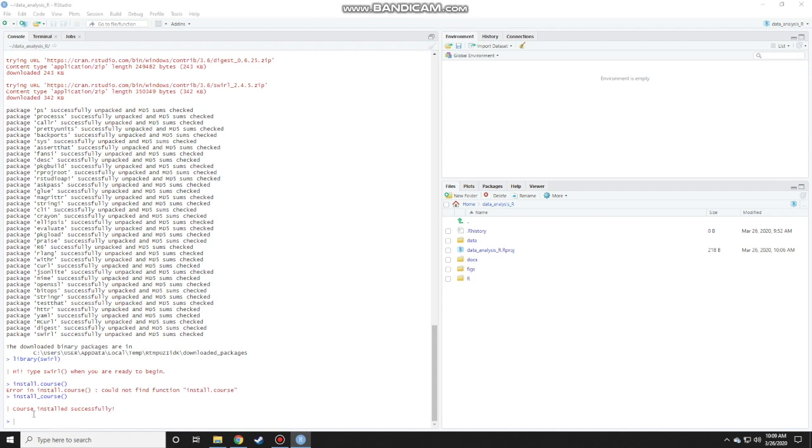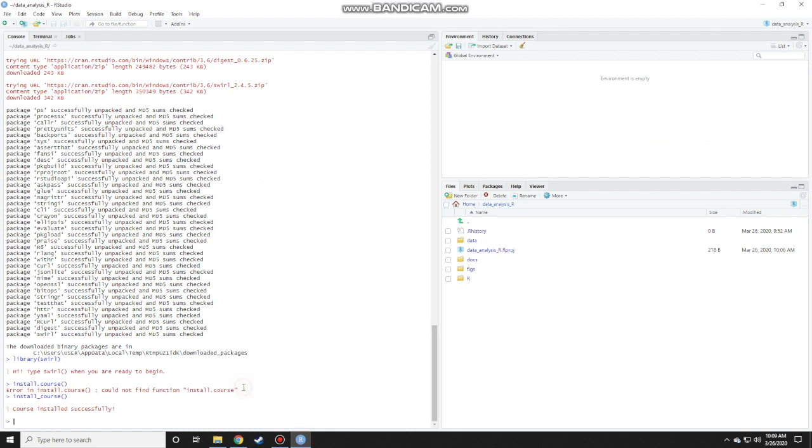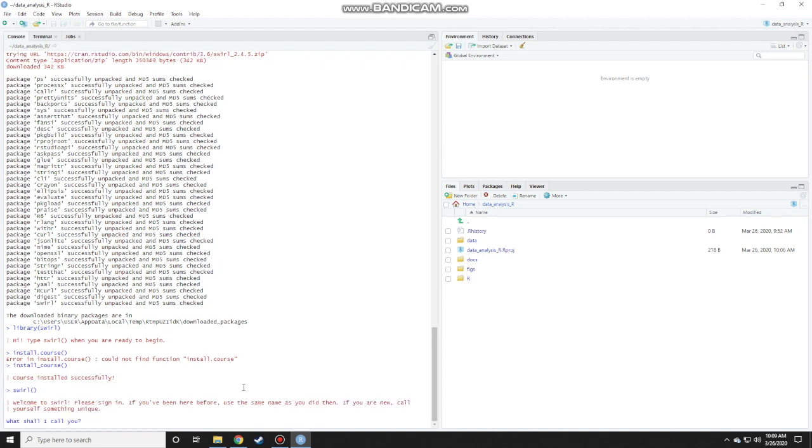It says here the course has successfully installed. Now the next step is to run the course by typing swirl. So type in swirl with double parentheses. Keep in mind that you don't need to put any space between swirl and the parentheses. Press enter.